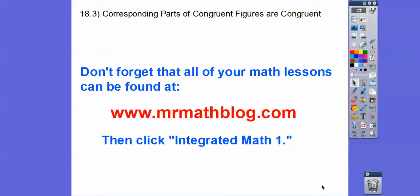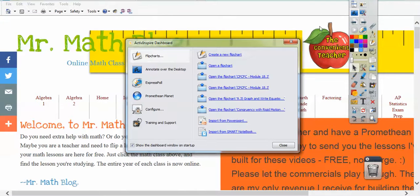Hey everybody, Mr. Math Blog here. This lesson is Corresponding Parts of Congruent Figures are Congruent. Don't forget all your lessons can be found at MrMathBlog.com and then make sure you click the Integrated Math 1 link.